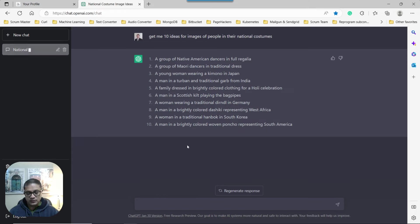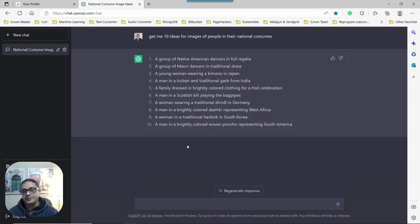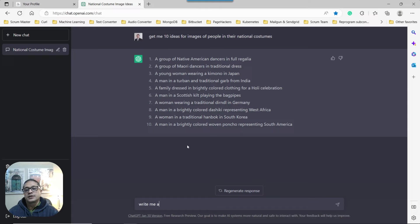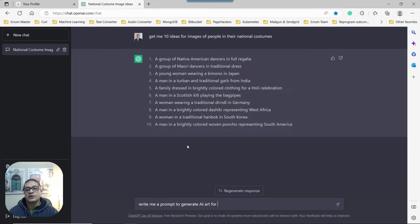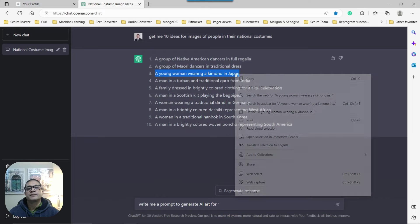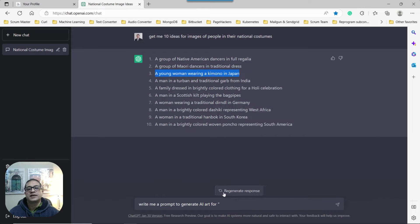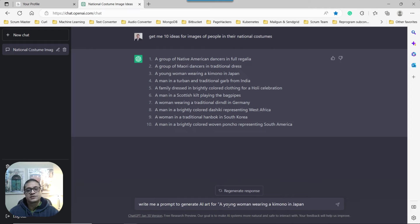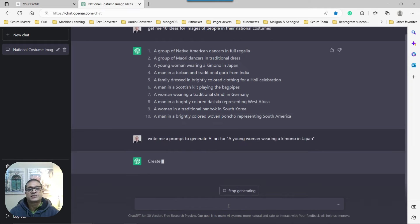Okay. So the first one we're going to take, and there's only one more step remaining here. We can say, write me a prompt to generate AI art for, and simply take one of those ideas here. I'm going to take the one from Japan. Copy that, paste, and end quote. See what we get as a prompt.